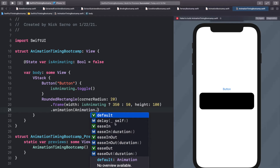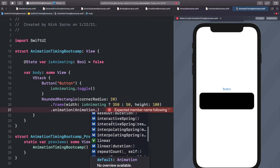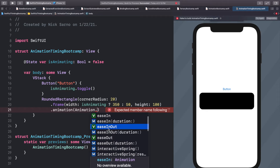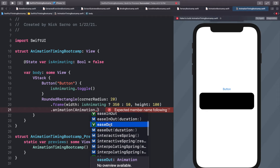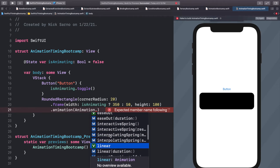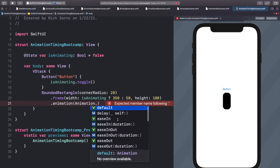Let's press the period again and we can see there are a whole bunch of other options. The main ones are easeIn, easeInOut, easeOut, and linear. We'll take a look at those first and then get into the more complicated ones like interactive springs. The easiest way to explain them is to just show you on screen.